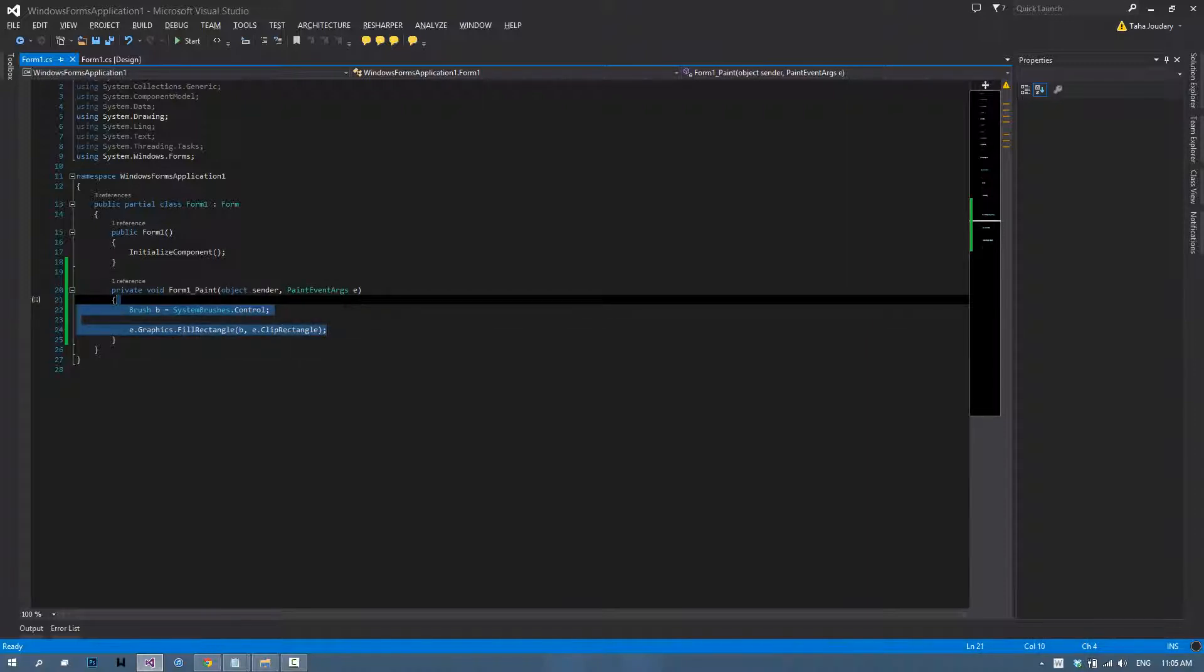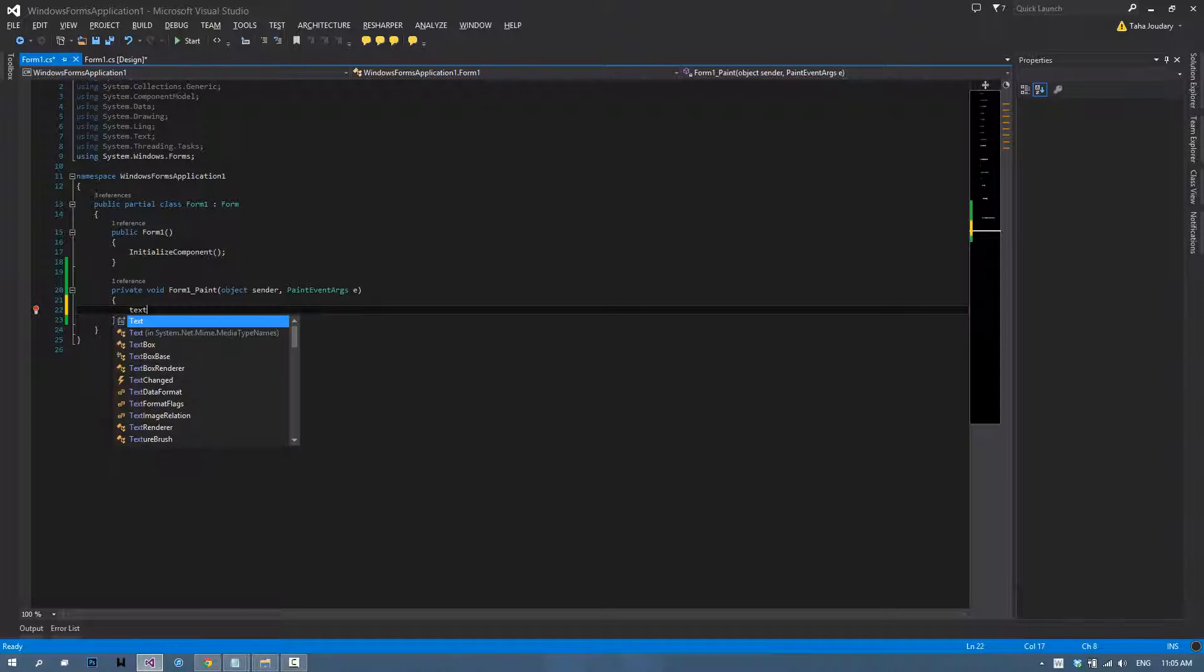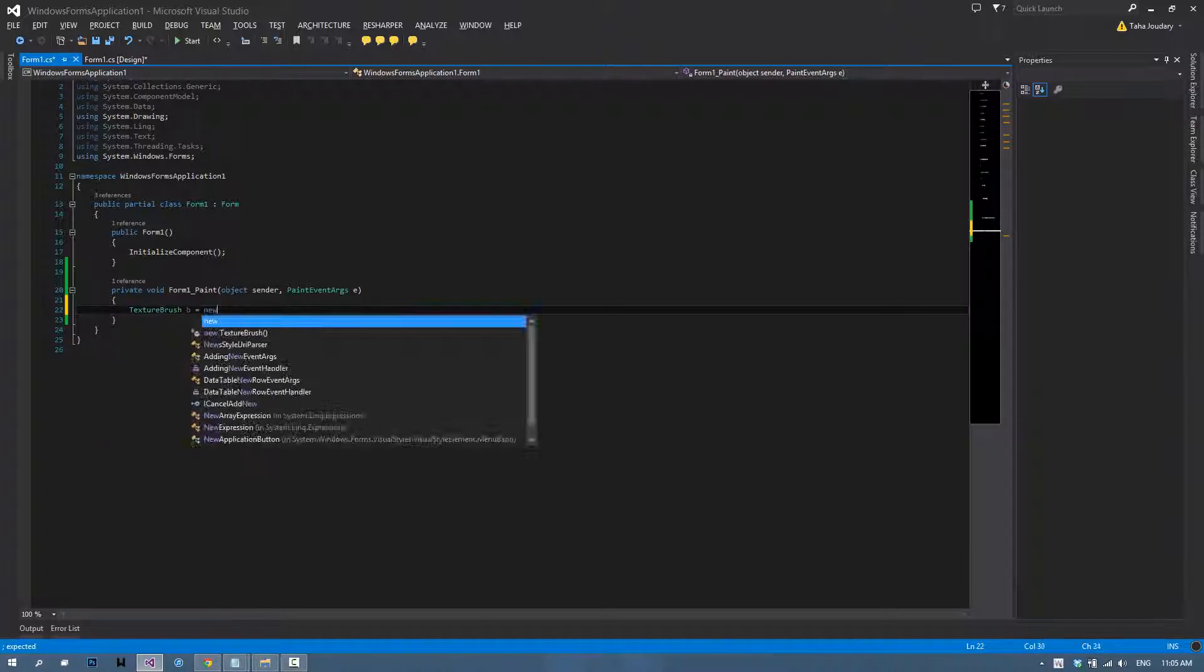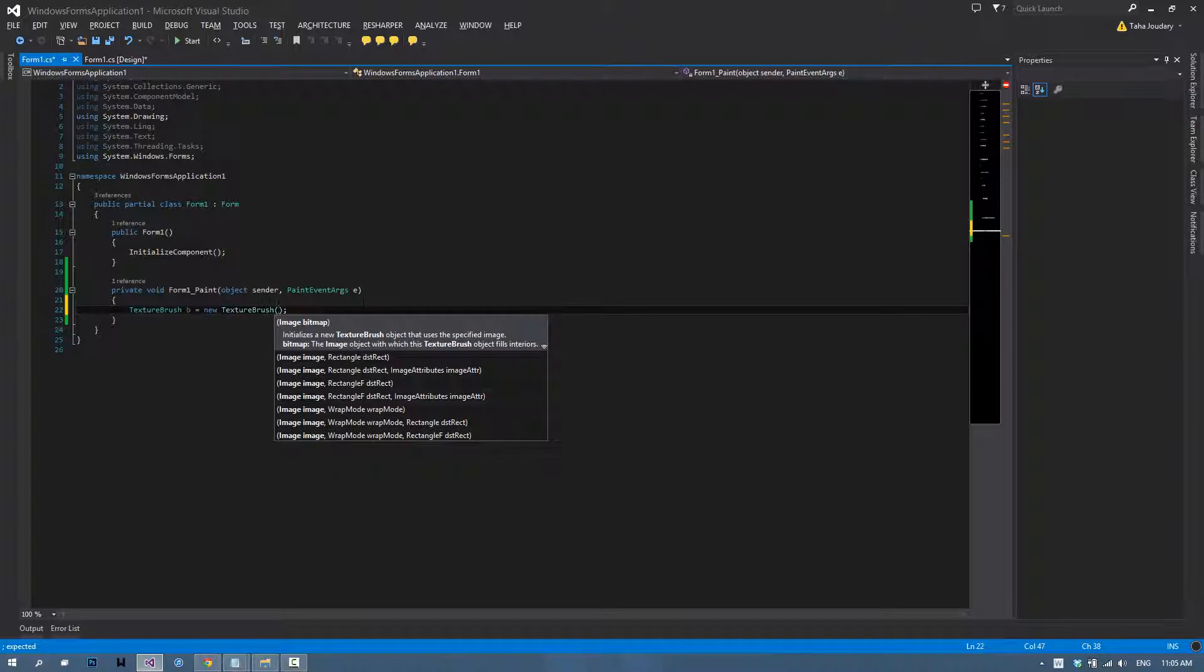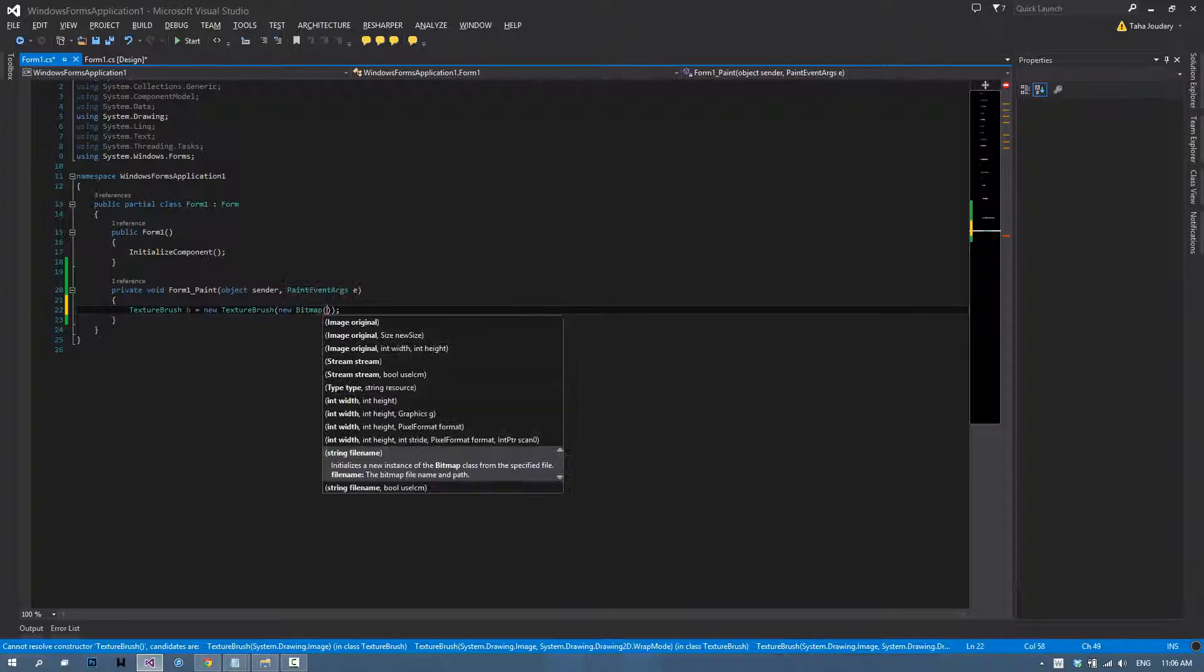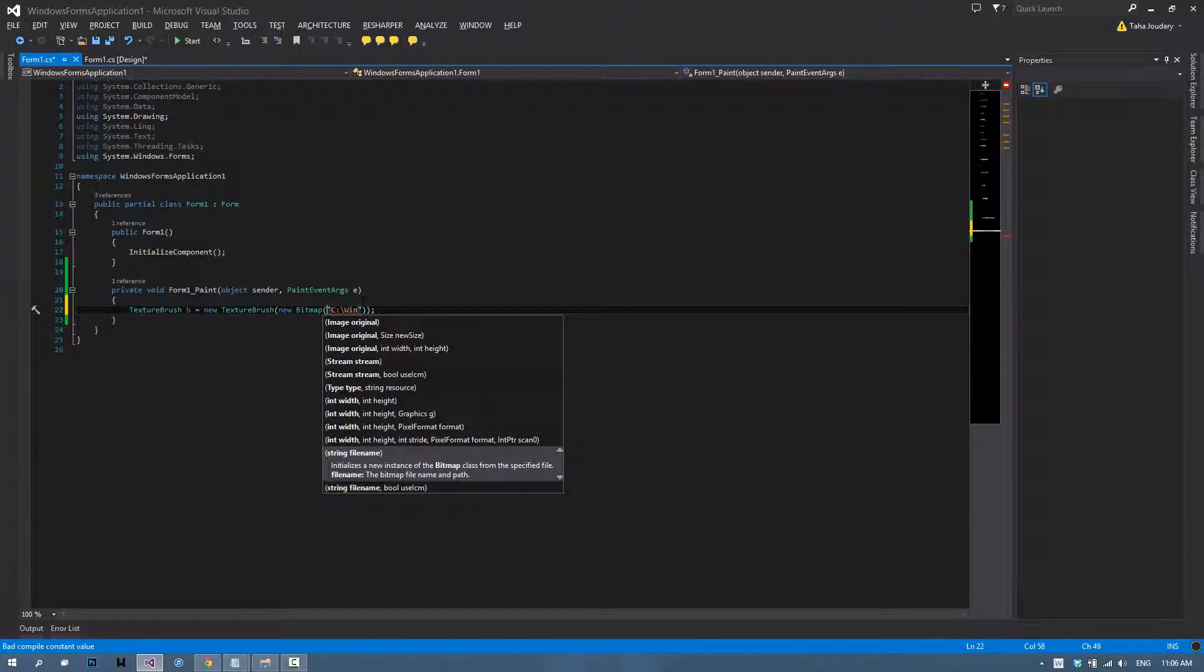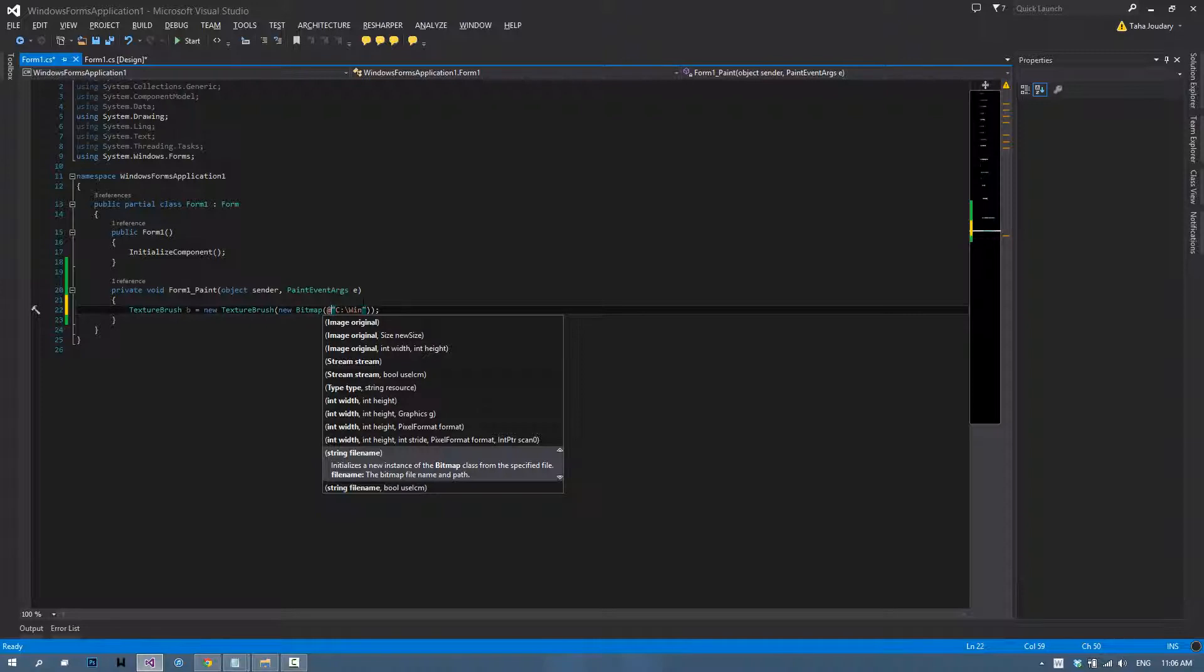We're going to jump into the texture brush, which is painting the whole form with an image. To do that, type texture brush B equals new texture brush. In here you can use a bitmap from resources, you can already have your image, or the third way I'm going to use is to import something from the file system. Type in new bitmap and the path is going to be C:\winfaves. Don't forget to add in the at sign at the beginning to make a verbatim string, winfaves.png.